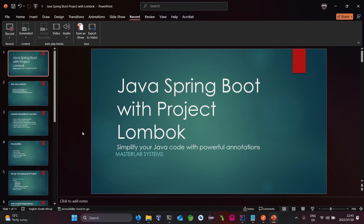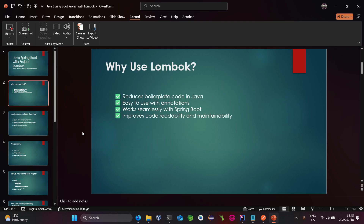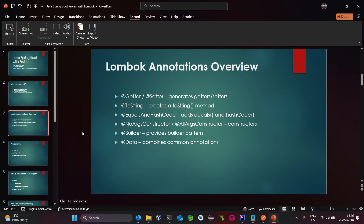Hello folks, this is Lea Banasaki from MasterLab Systems. Today we'll be looking at Java Spring Boot with Project Lombok to simplify our code using powerful annotations. Lombok reduces boilerplate code in Java applications, is easy to use with annotations, and it works seamlessly with Spring Boot. It also improves code reliability and maintainability.